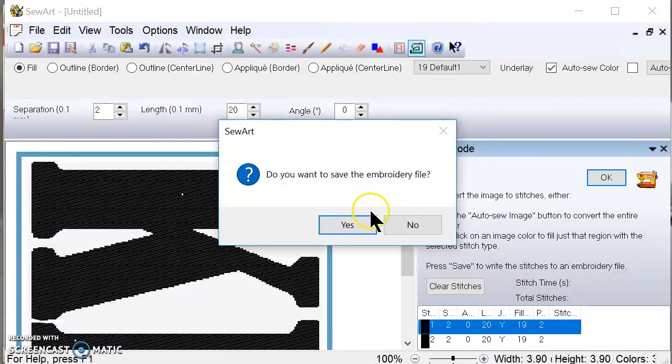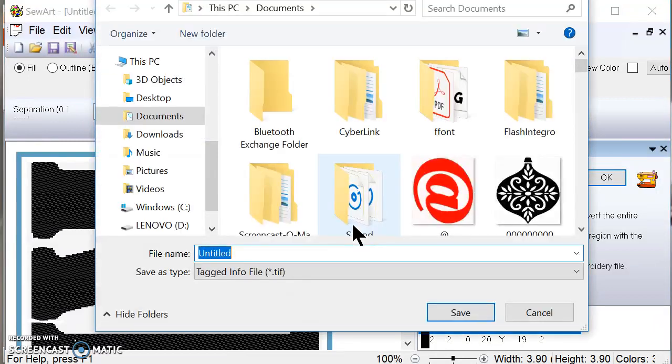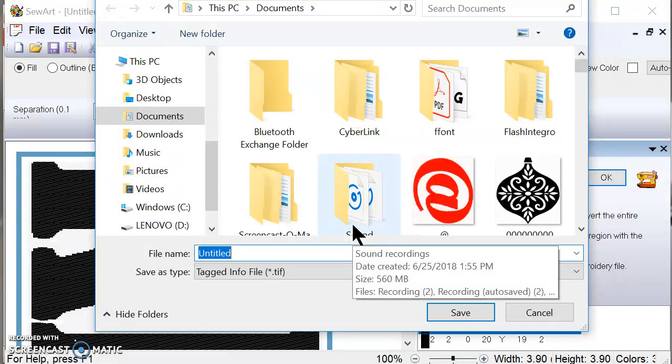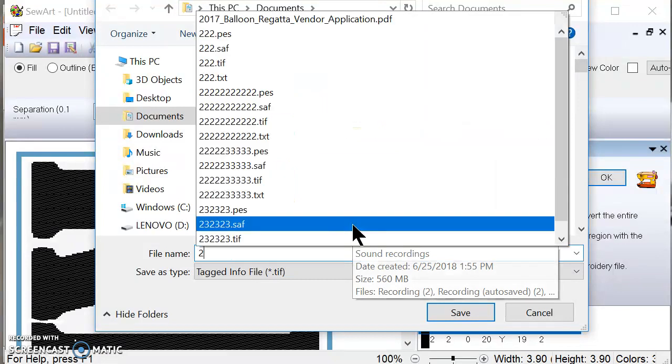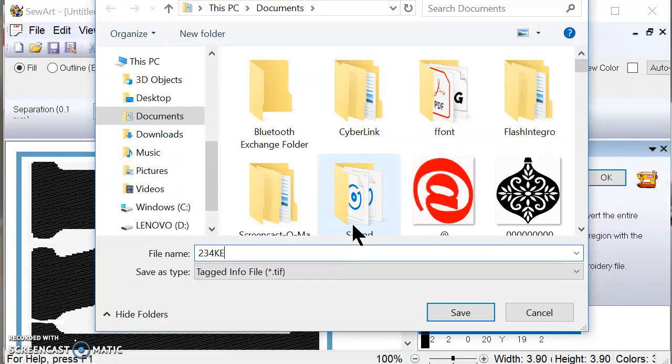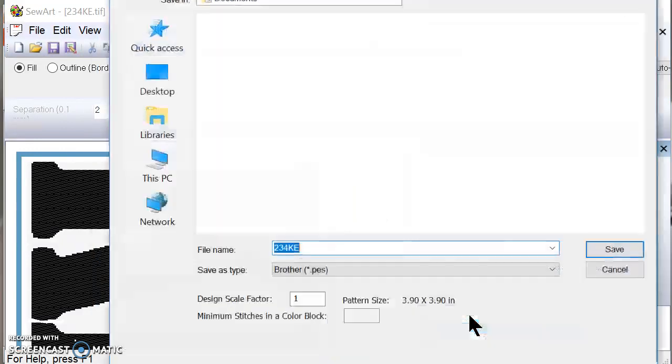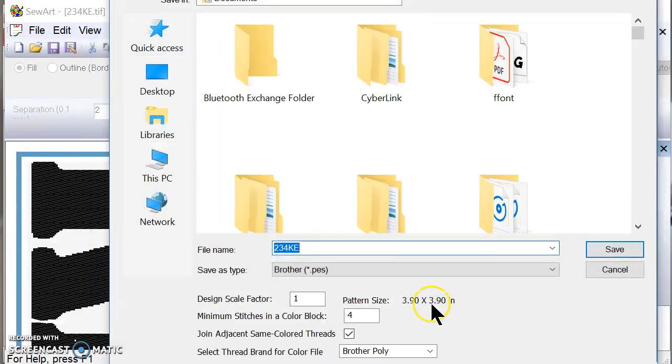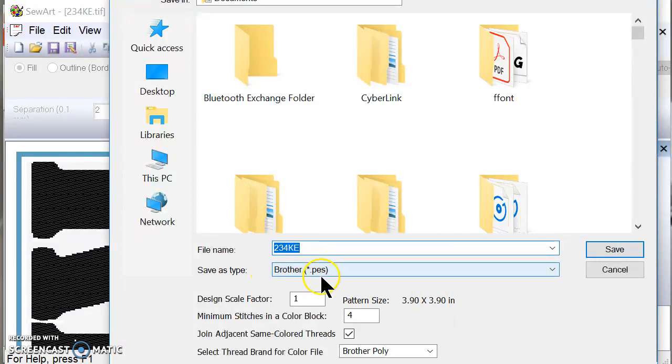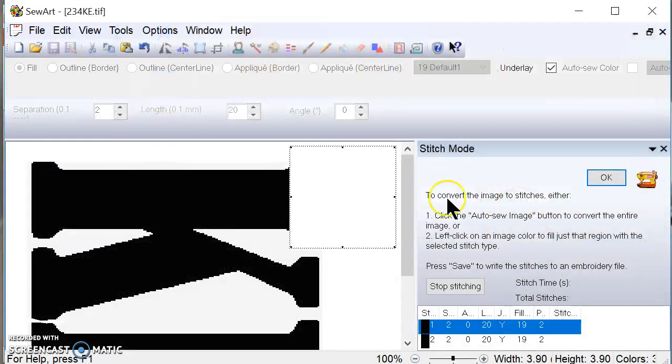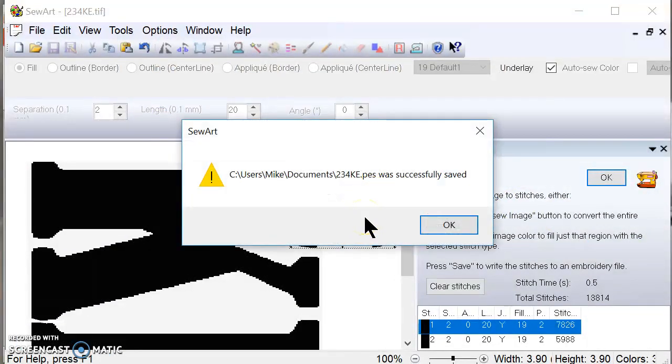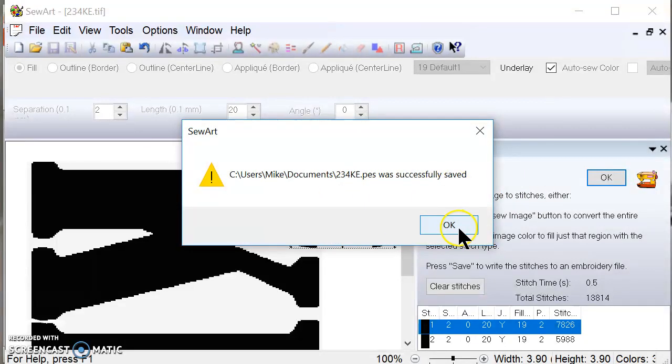And I'm going to save the embroidery file. I'm going to save it as 234KE. And you can name it anything you want, obviously. And I'm going to hit save. And now it's going to ask me if I want it to save the brother PES file, the embroidery file, which is one of the files that you have to have in order to transmit it over to the embroidery machine. So I'm going to hit yes. And it's going to show me this little box right here that it stitched it. So it tells me that it was successfully saved.